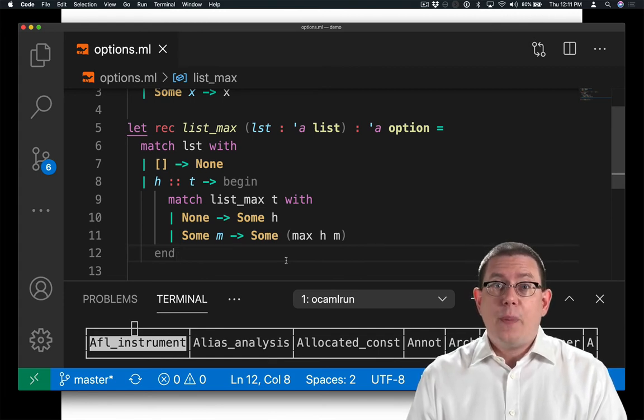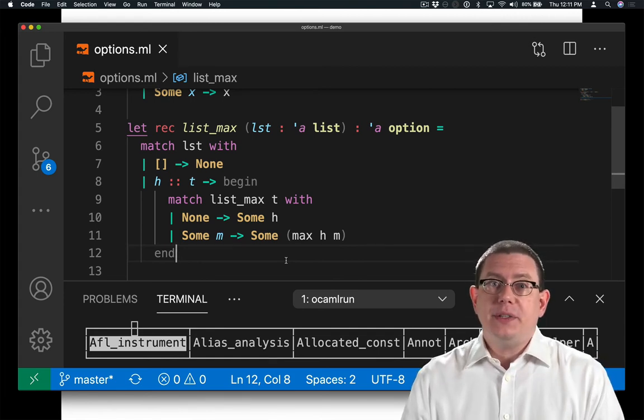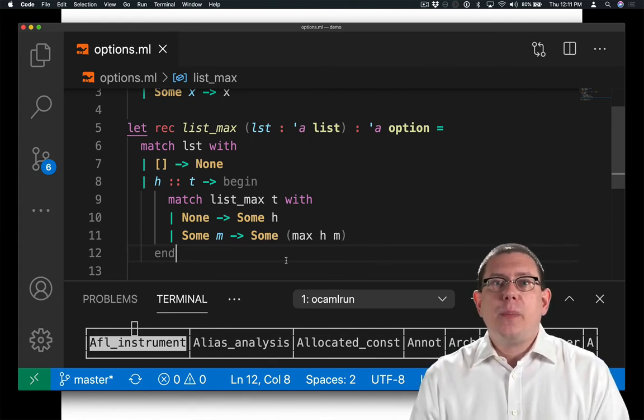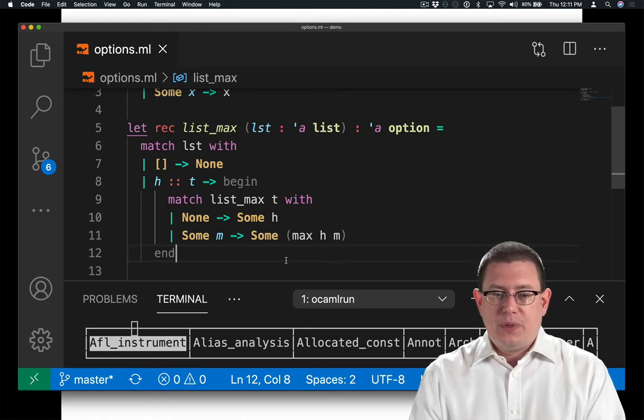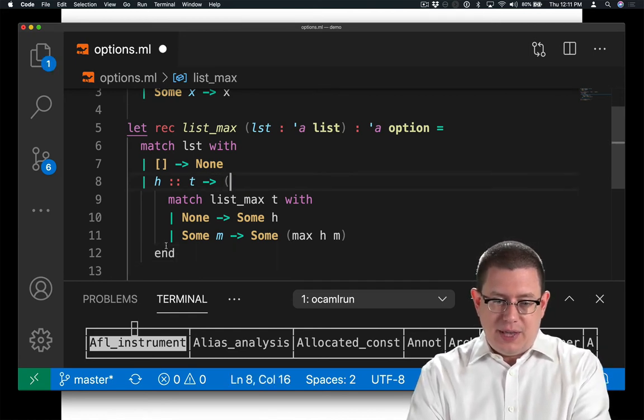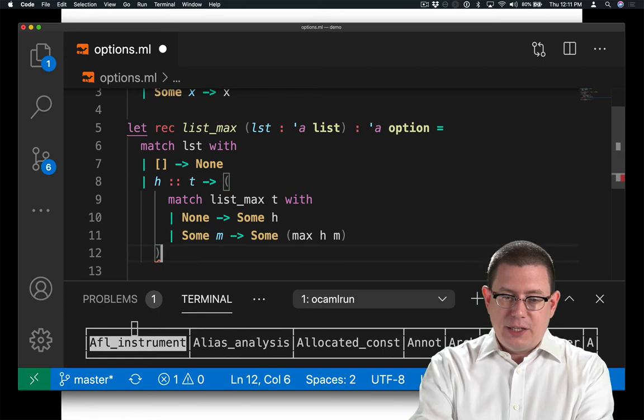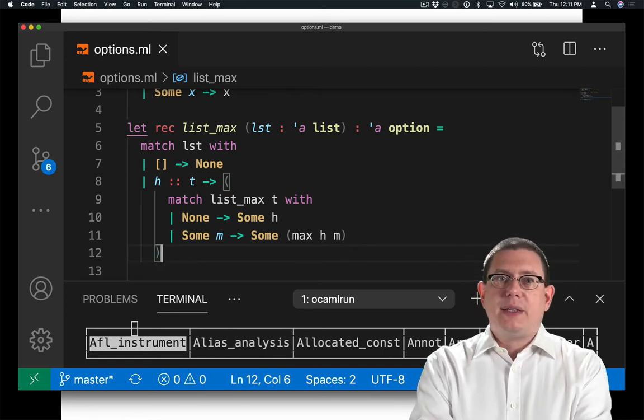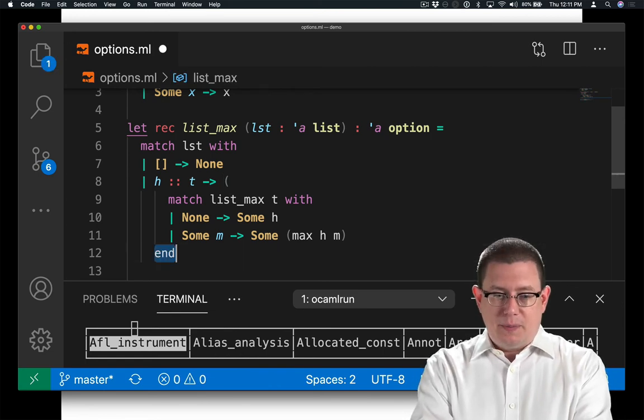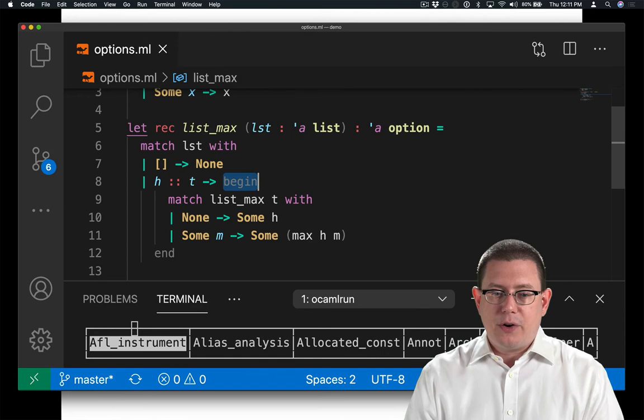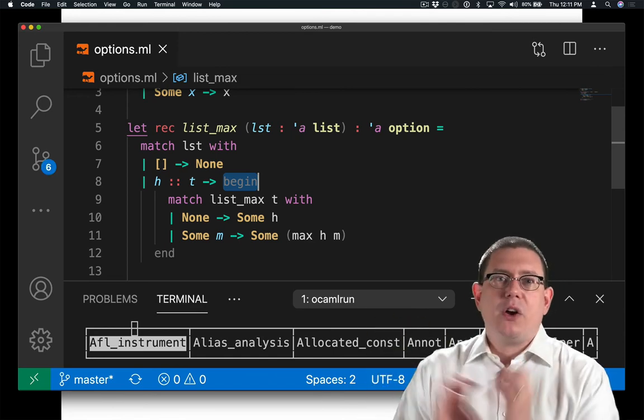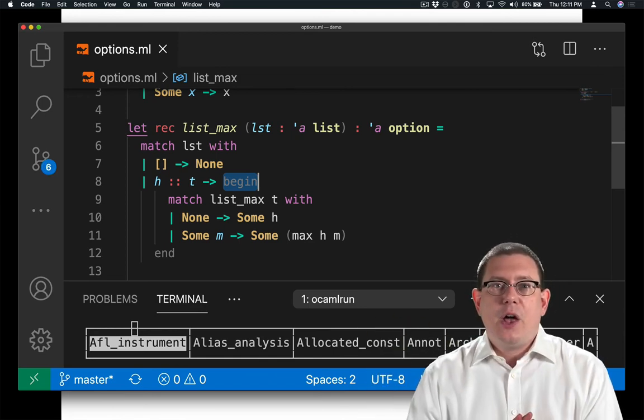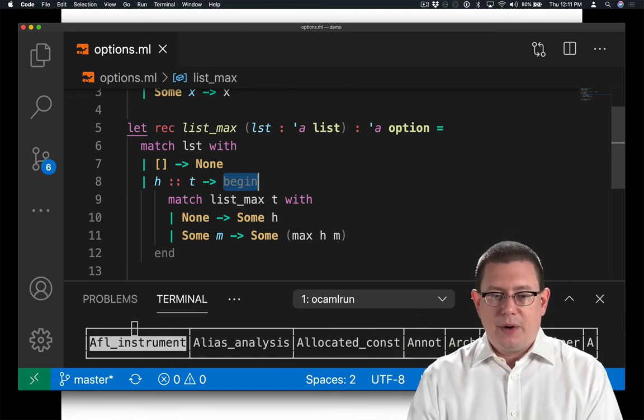Begin and end are really just the same thing as parentheses. Stylistically, we tend to use begin and end around these nested pattern matches, because they're a little bigger and they help us see the grouping a little bit better.